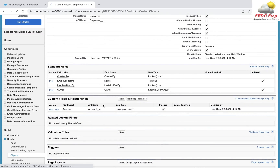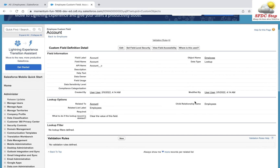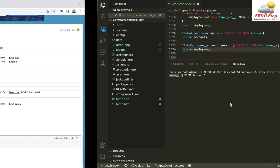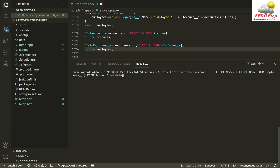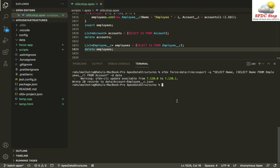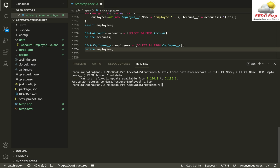`Employees__r` is the child relationship name for my Employee field. If you see my custom object, this is the Account field and the child relationship name is Employees. Whenever you perform an inner query you need to use the child relationship name in the query of your parent object. After this I specify the directory where I want to save the data — I'm using the `data` directory I created.